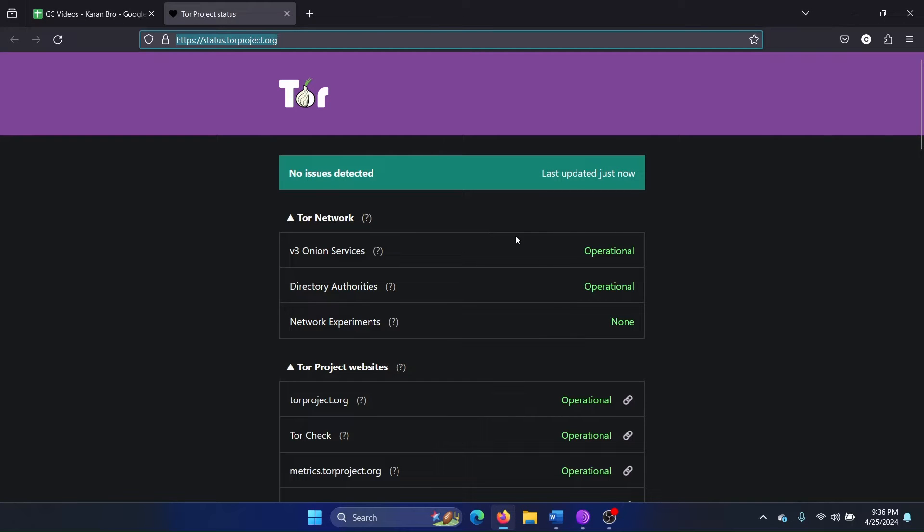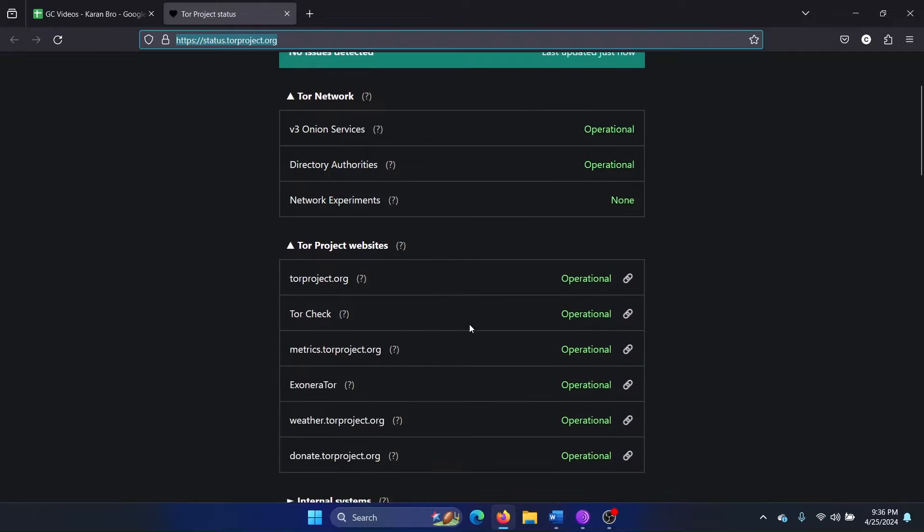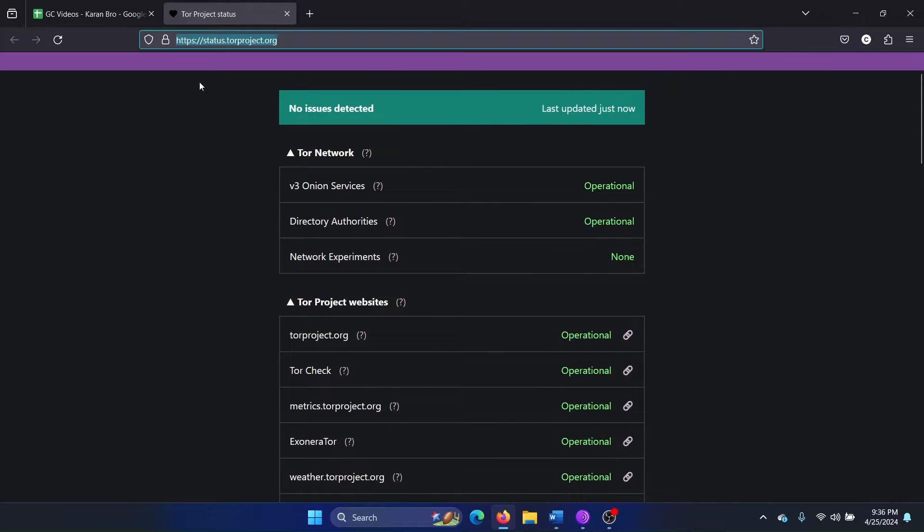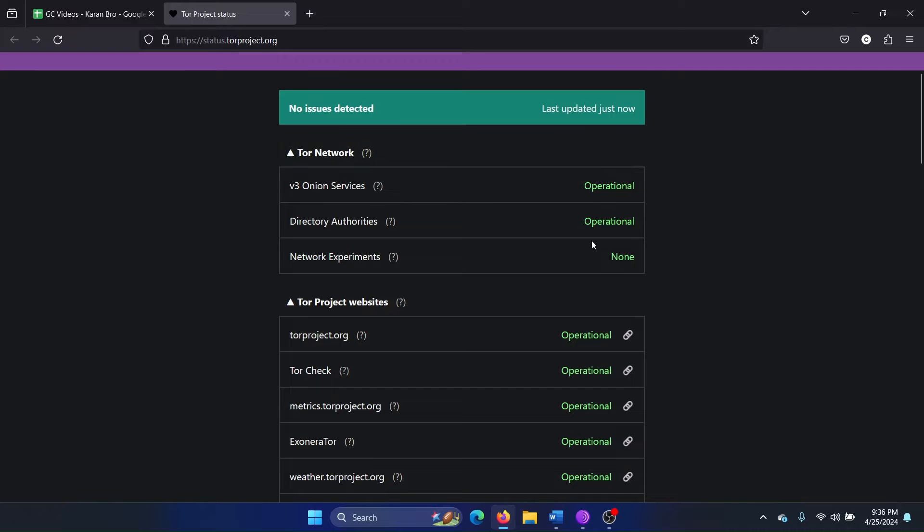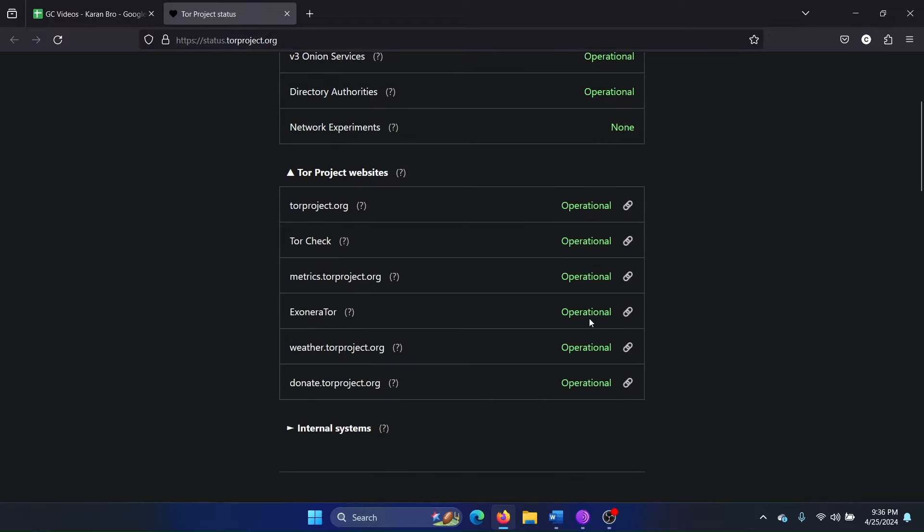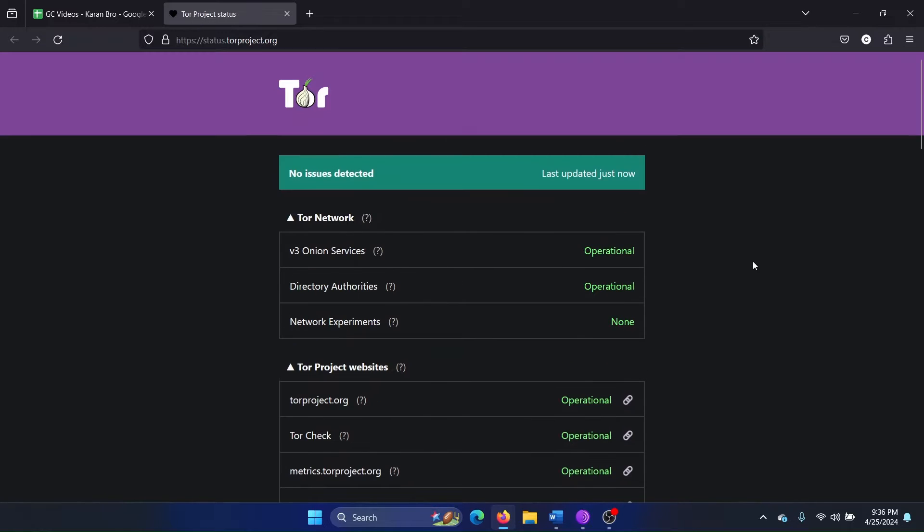With Tor it usually happens that the server goes bad. So go to this website status.torproject.org and check the status of the servers. Is it all in green? If not, then that's a problem.